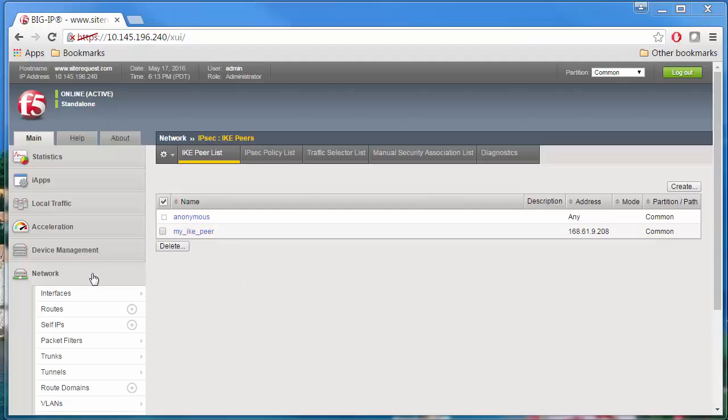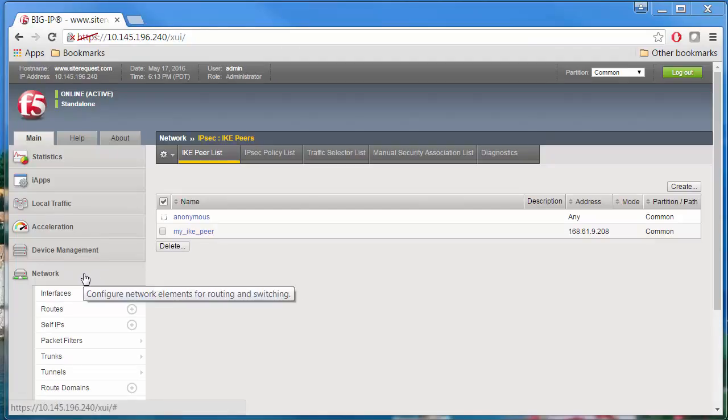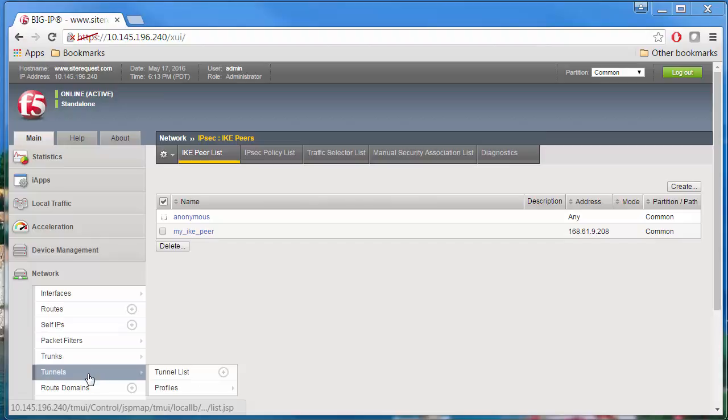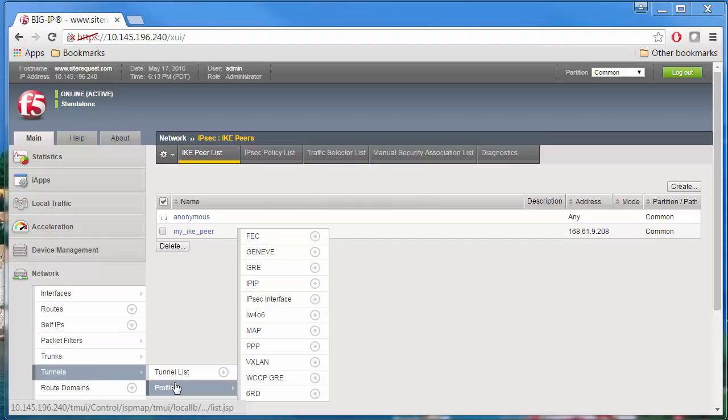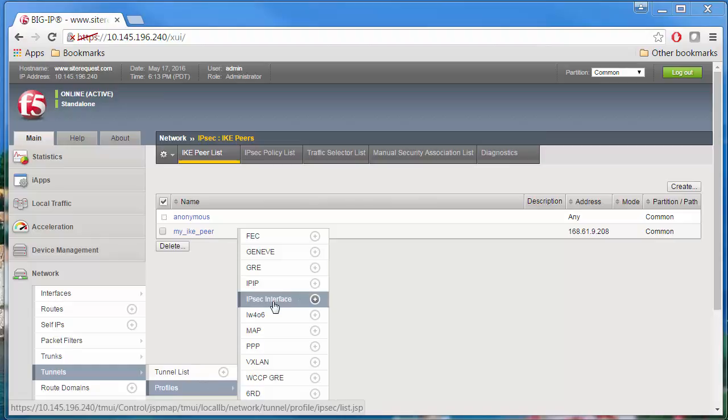On the main tab, select Network, Tunnels, Profiles, IPsec Interface, and then click the Create button.